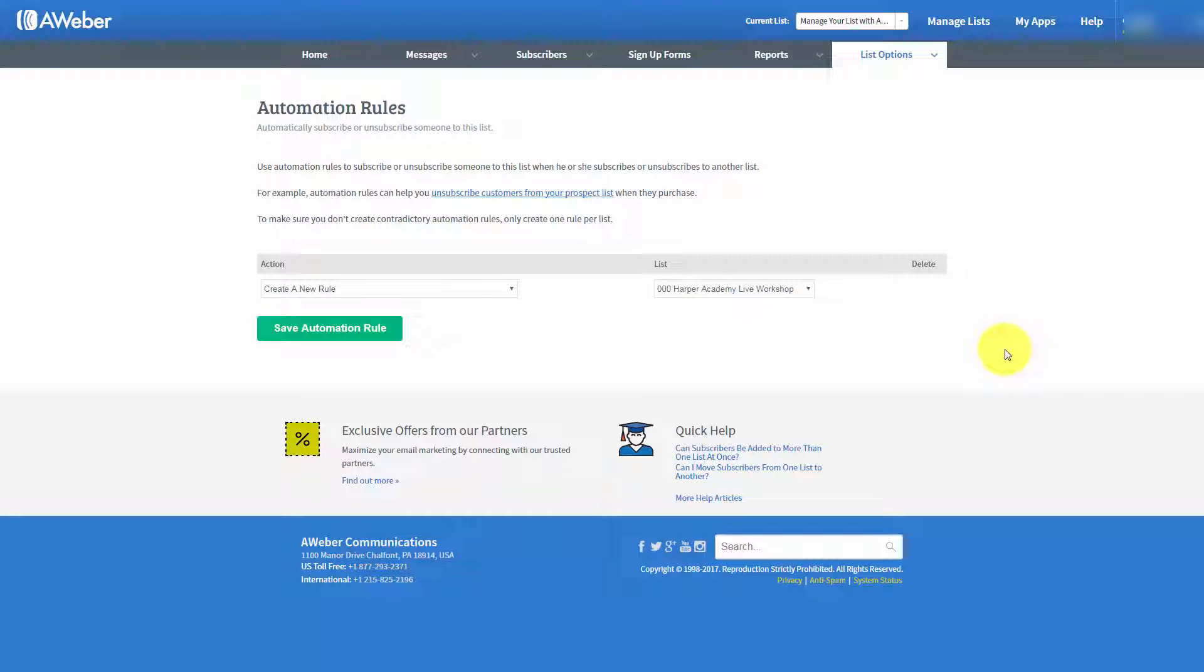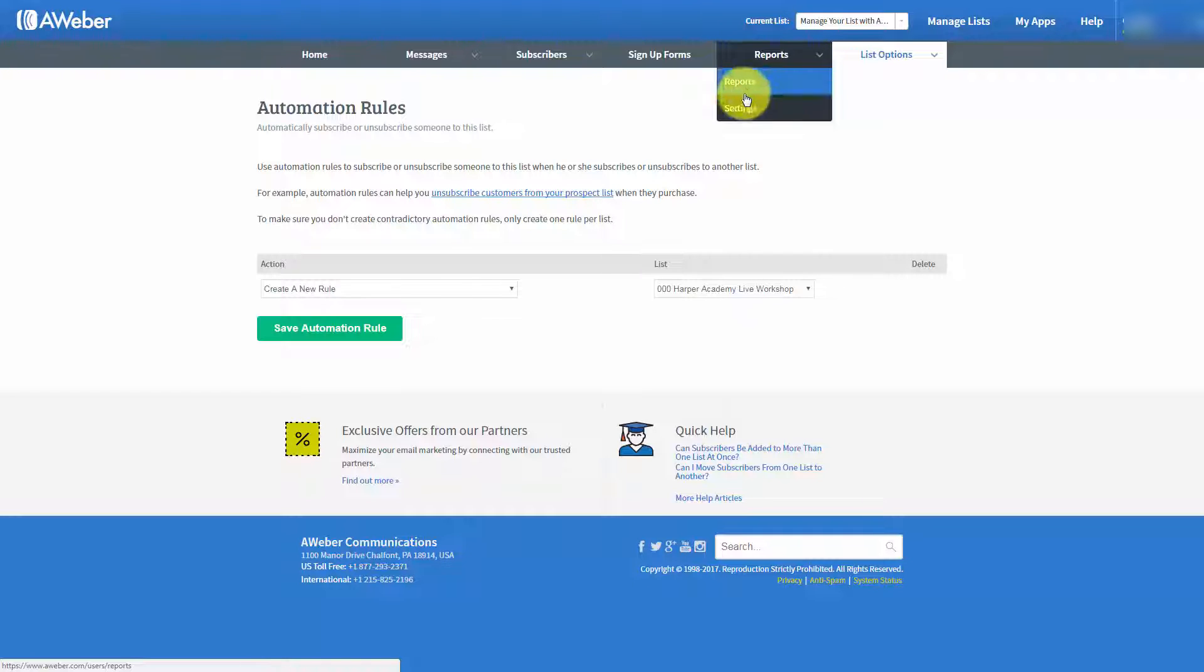Welcome back. We are now going to go to the reports menu and we are now going to take a look at the settings.